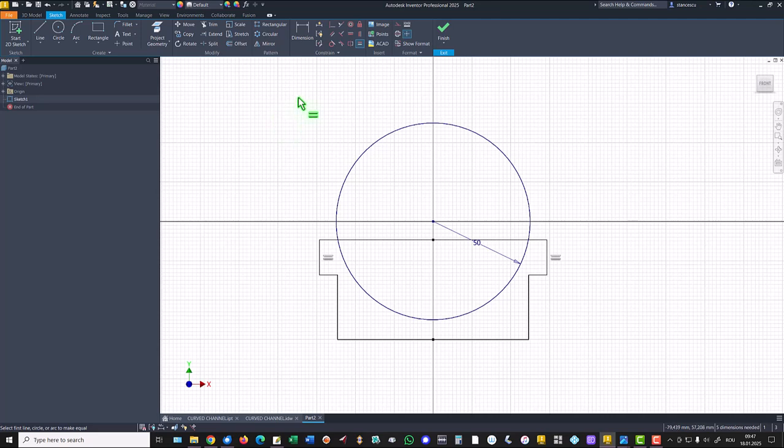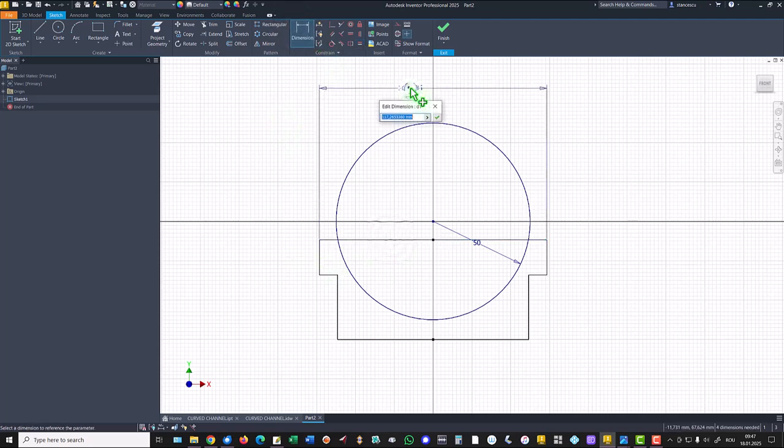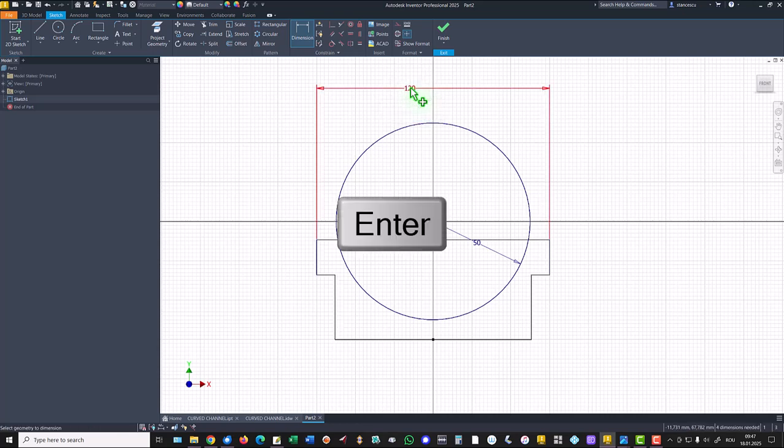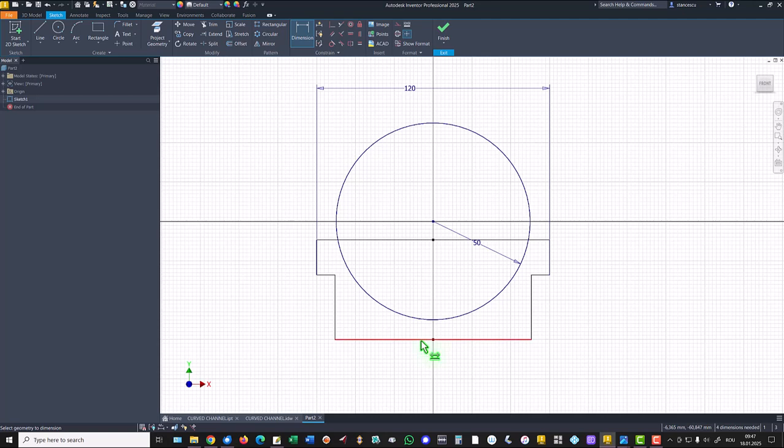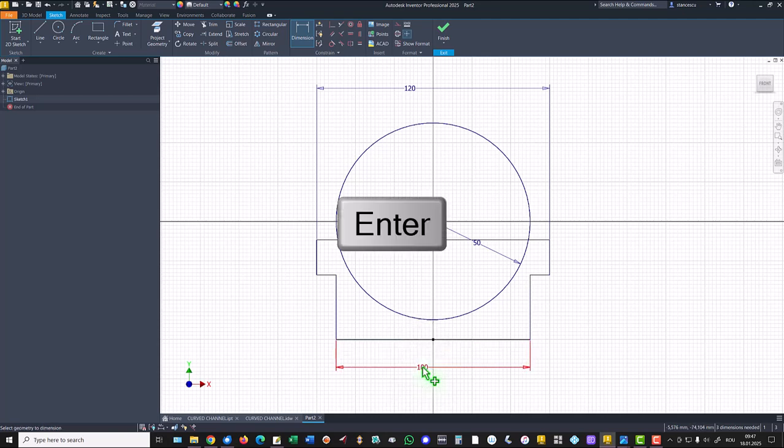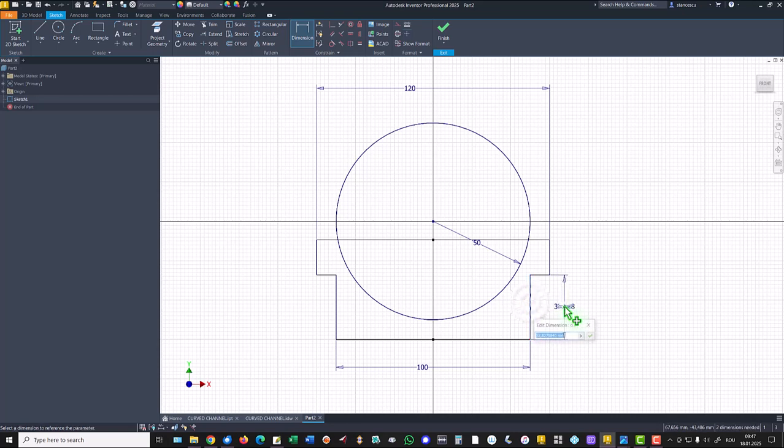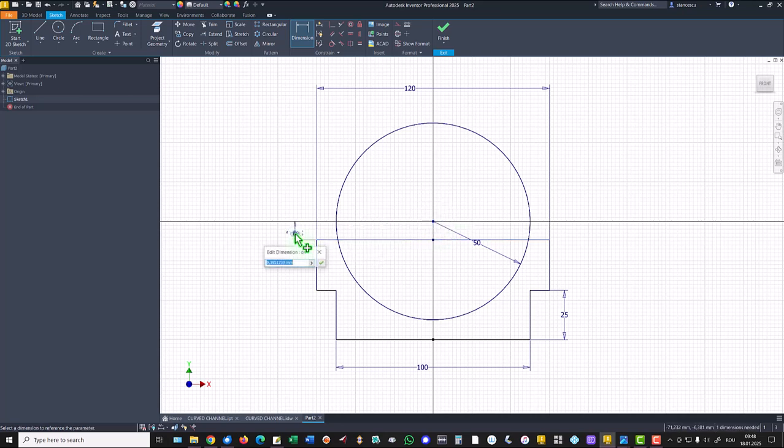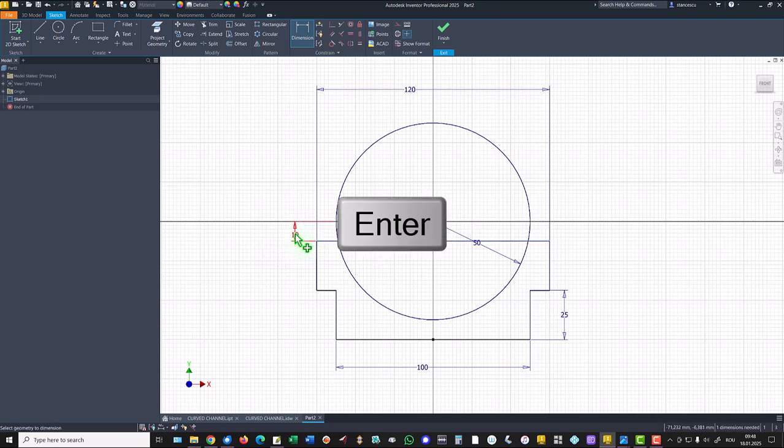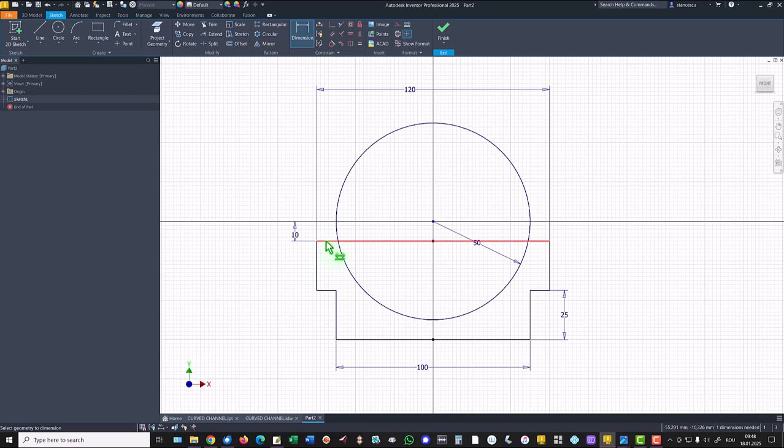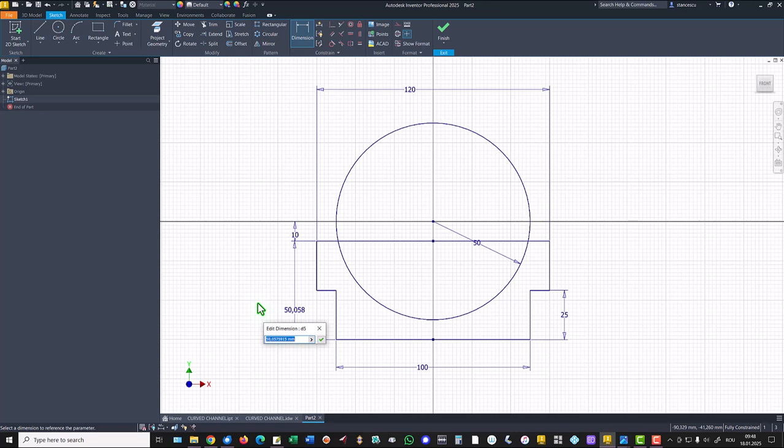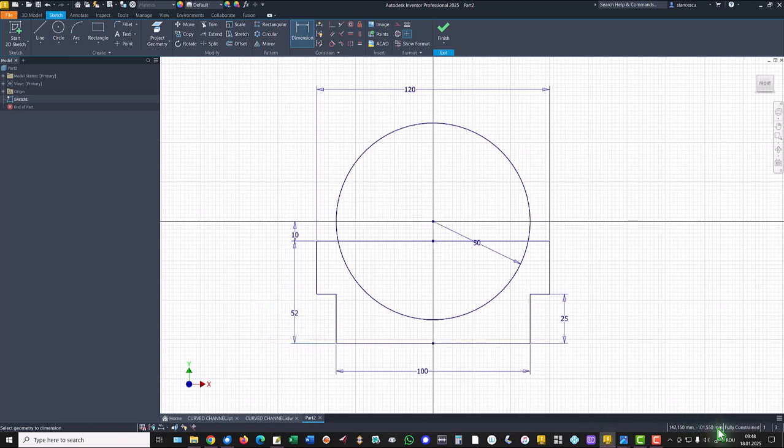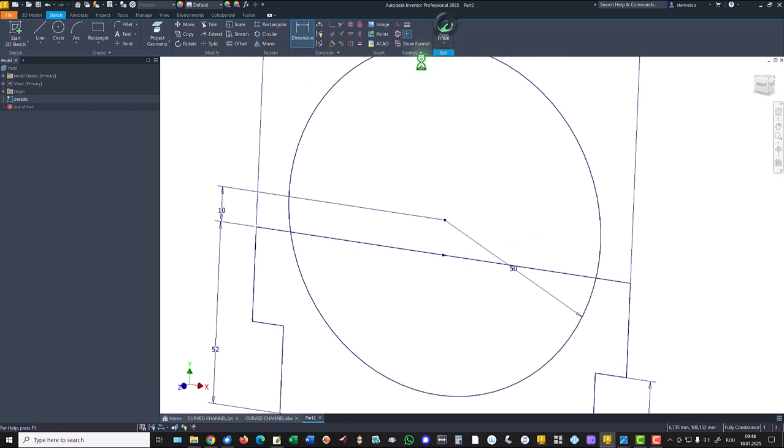Then dimensions. This is 120. This is 100. This is 25. And here is 10 millimeters. This dimension is 52. And we have a fully constrained sketch. Finished sketch.